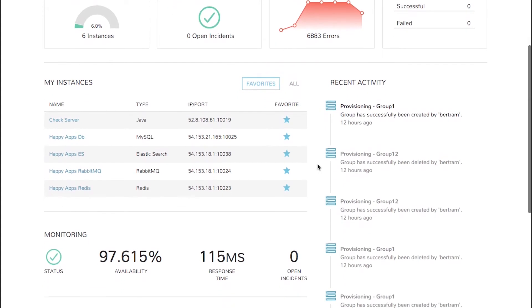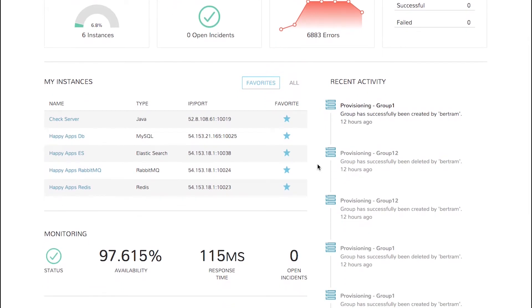Next, quick stats about monitoring are shown. This section displays overall health, availability statistics, as well as response time and open incidents requiring action.